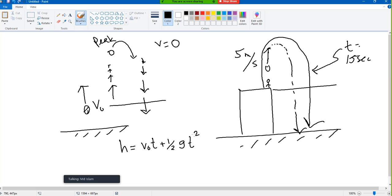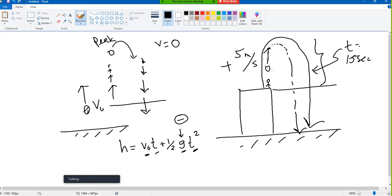When I throw it upward, if I consider upward as positive, then g will be negative — that is the key. This equation will automatically handle the up-and-down portions, because going up is positive and coming down is negative, so this portion will cancel out. My h will be from start point to end point.